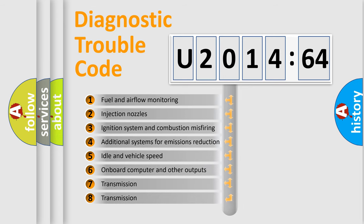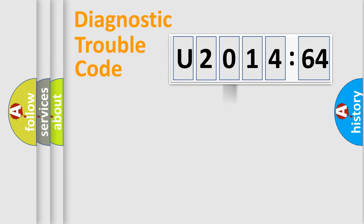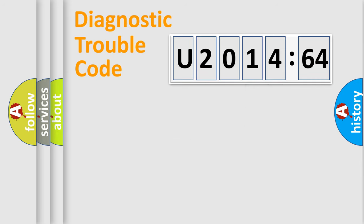The third character specifies a subset of errors. The distribution shown is valid only for the standardized DTC code. Only the last two characters define the specific fault of the group.